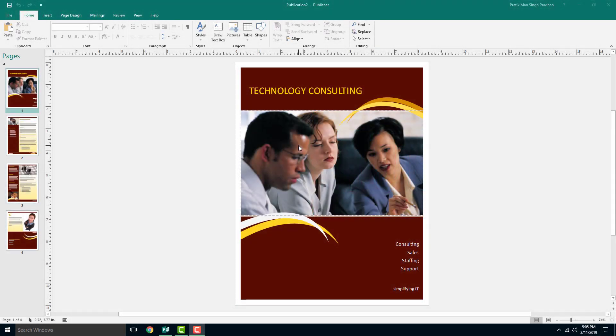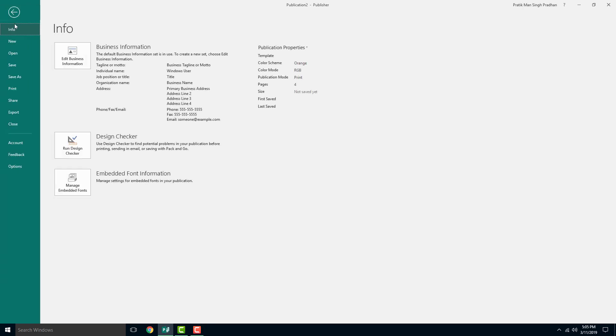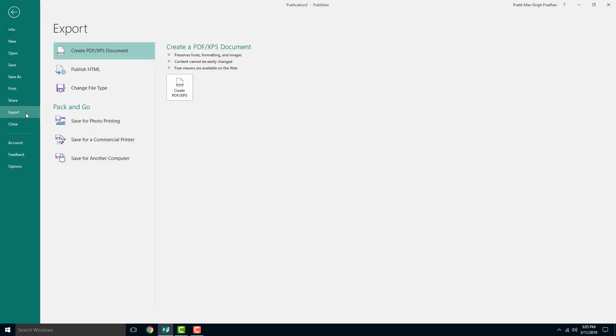If you want to send your publication for commercial print, there's the option to export it as a commercial print file. In order to do that, you go to file right here,